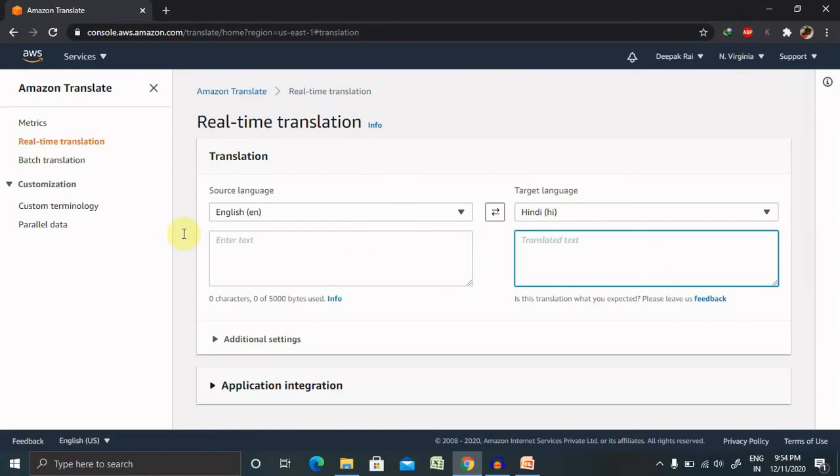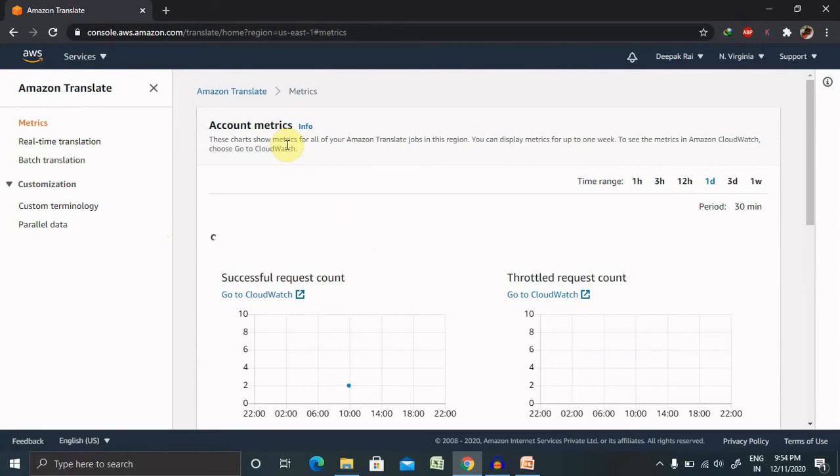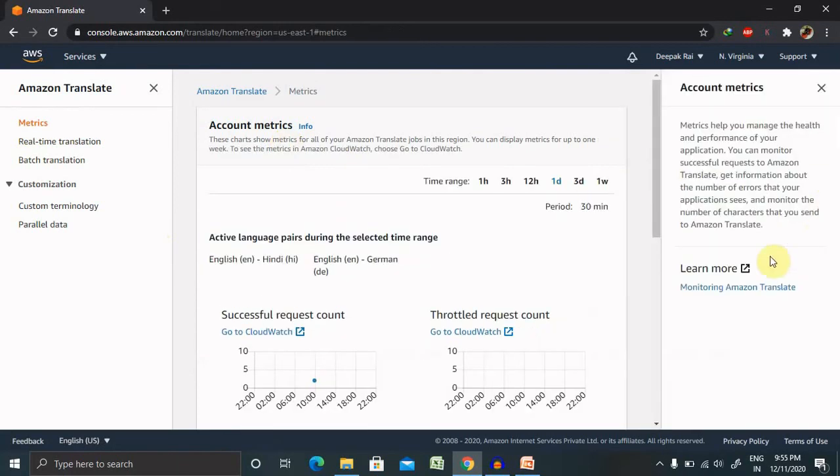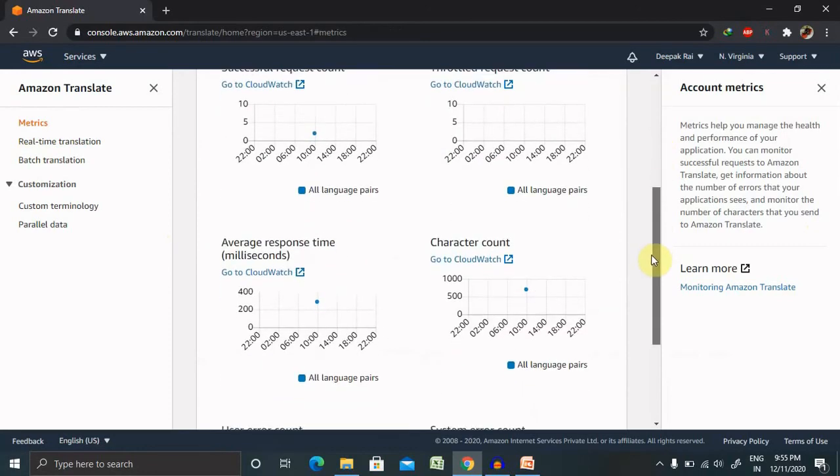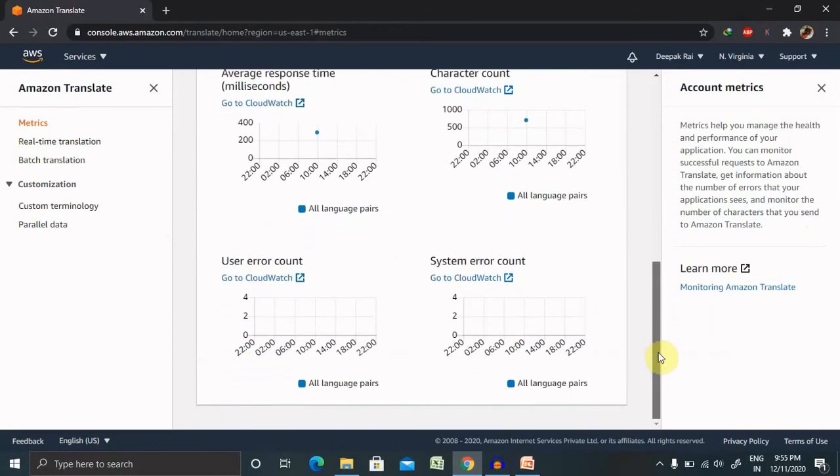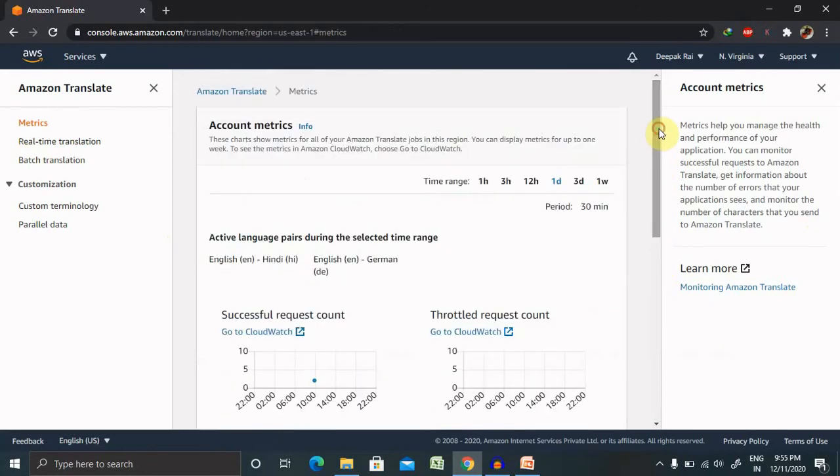So right now you can see the metrics as well. So whatever data you have looking for the batch translation which will be done on regular basis. So that's all for AWS translation services, hope you liked it.